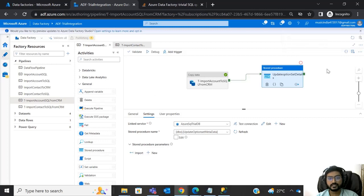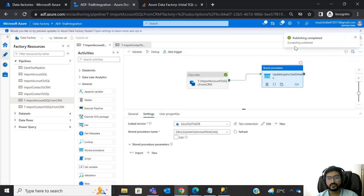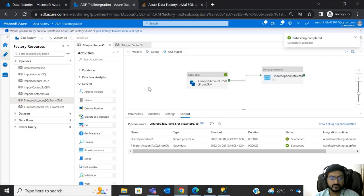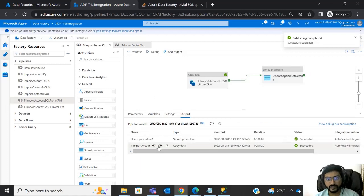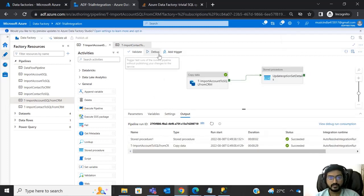Publishing will take some time; you will see the status here. Publishing completed. Now run the pipeline in debug mode to test it.